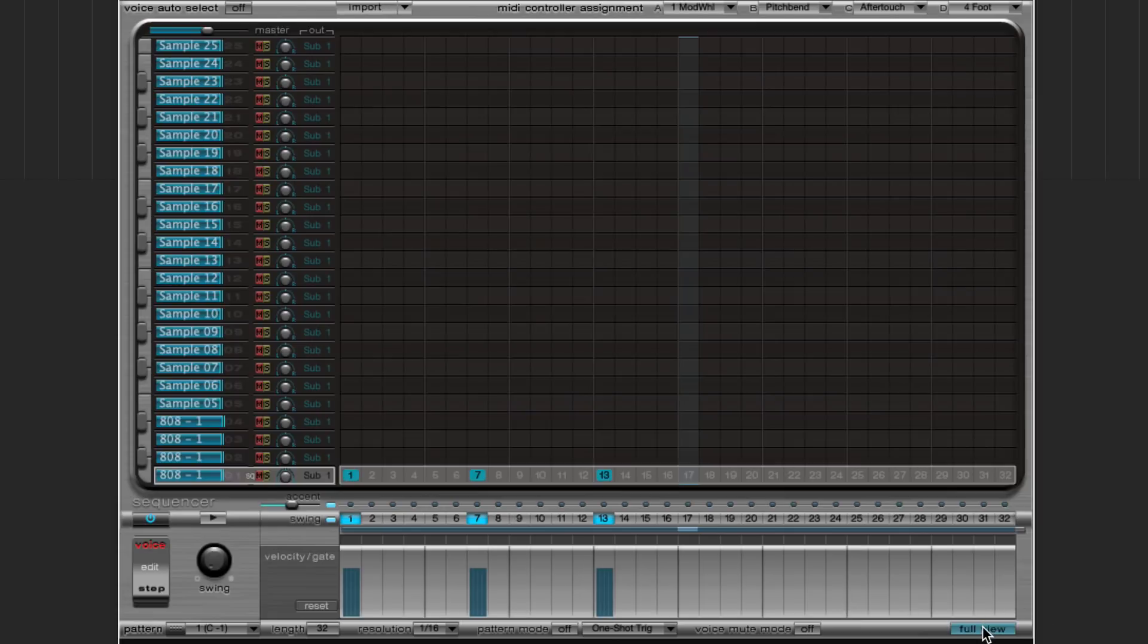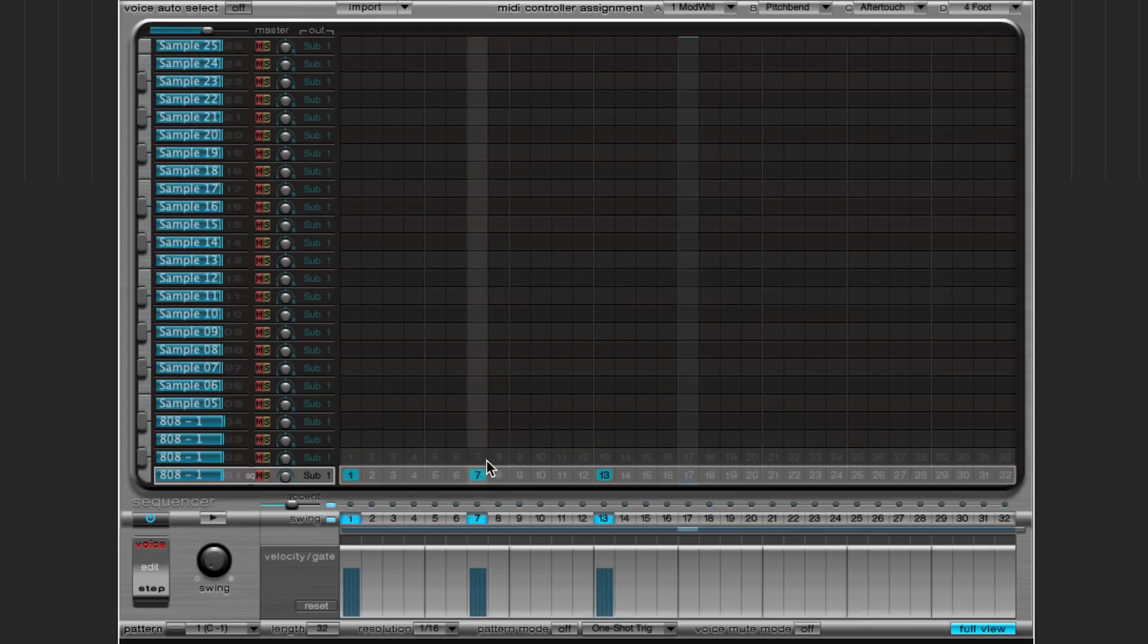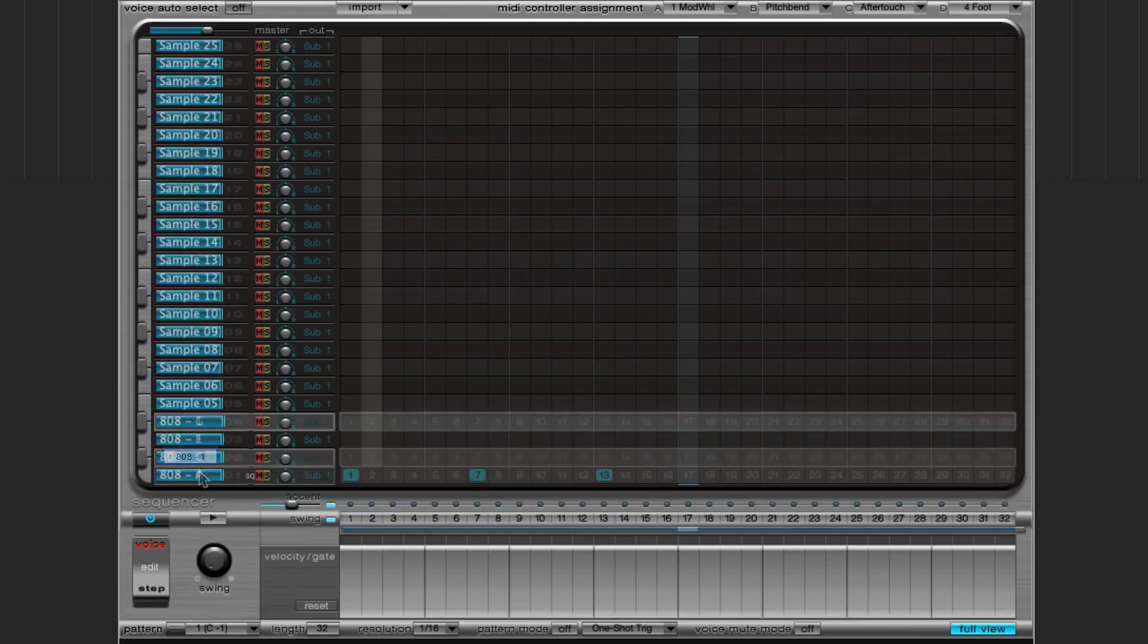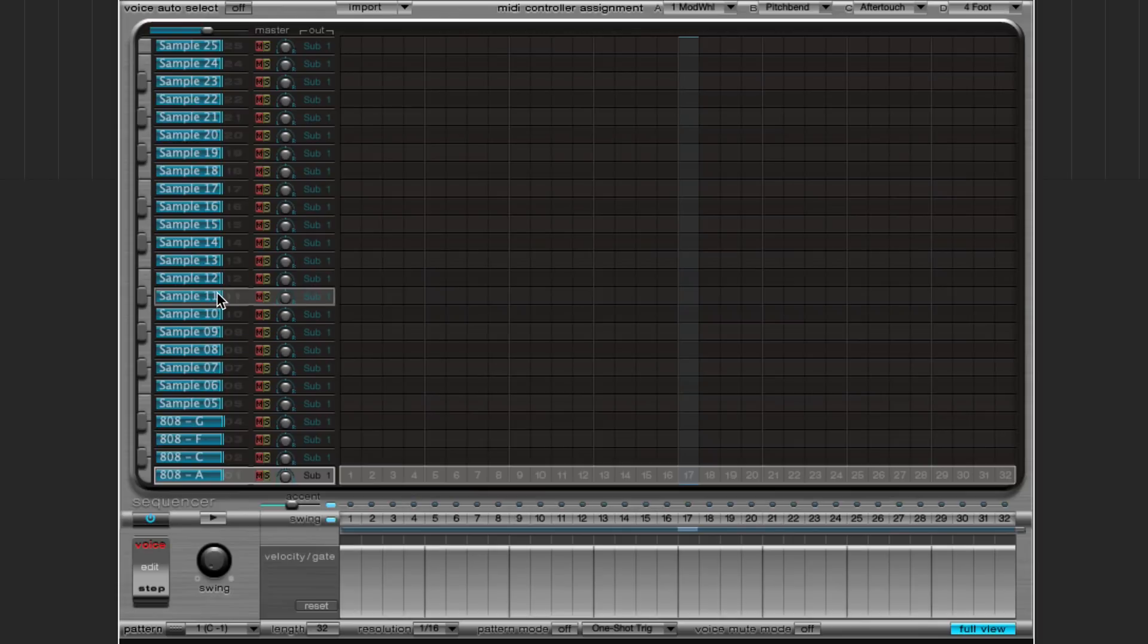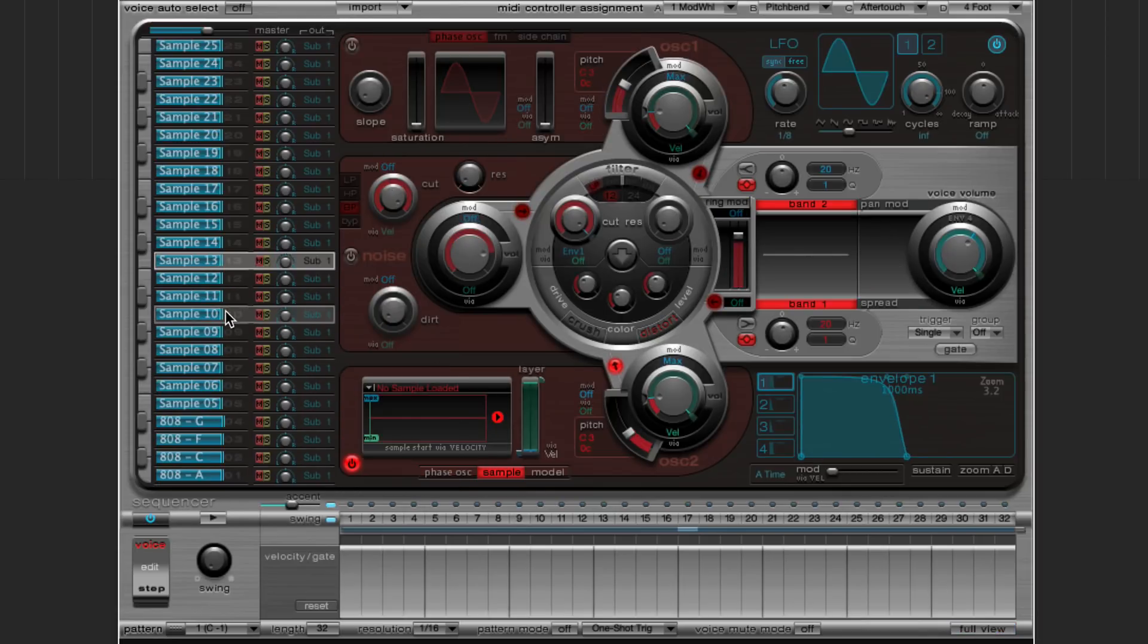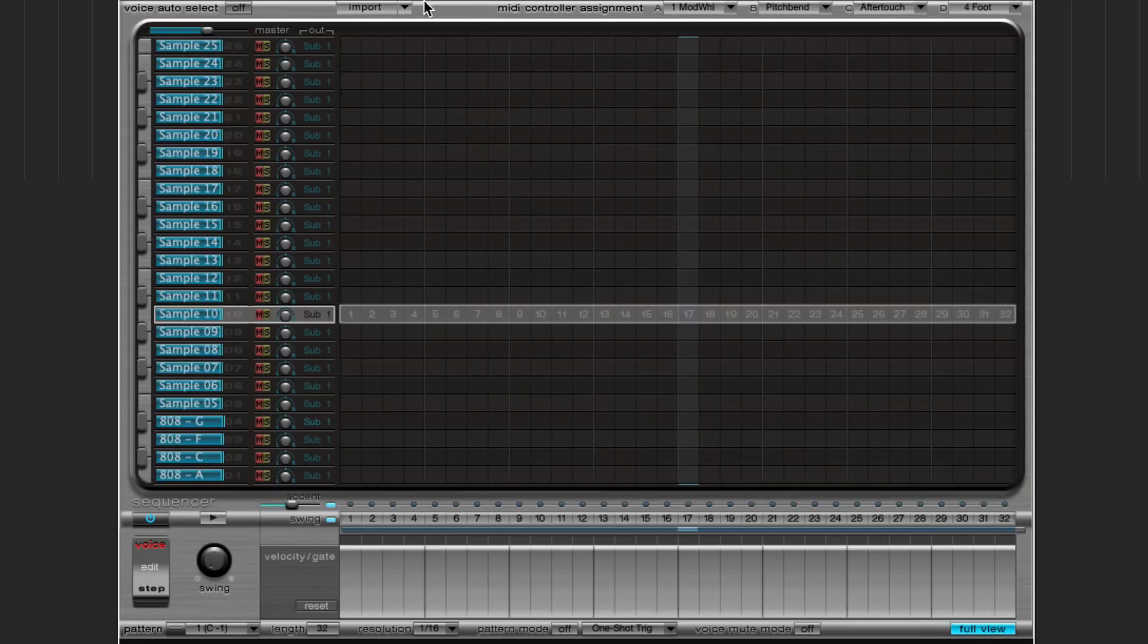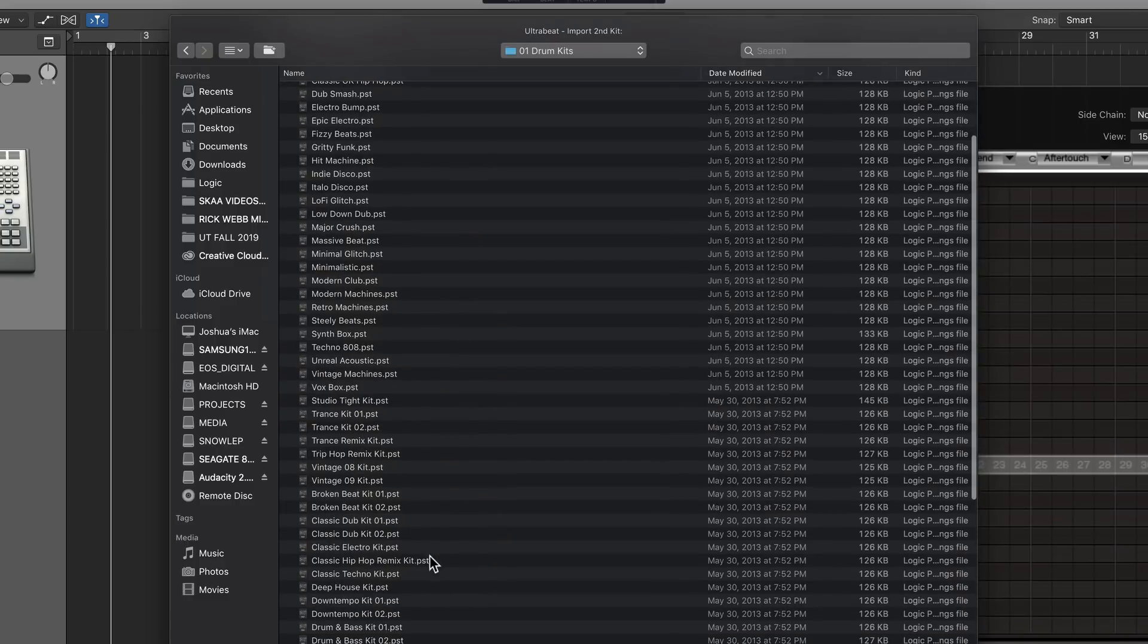So now in my step sequencer, I can go through and I can type in different notes in the sequence. One thing I probably should do is rename these. So this is 808 C. And just to sort of get the creative juices flowing, I'm going to import like a hi-hat and snare or clap sample in here, just something to give me some rhythm to work with. Just working with 808s alone is kind of hard. So you could actually drag and drop your own samples on some of these other keys if you wanted. But what I'm going to do is just click import up here, go up to drum kits, find a drum kit that I want to use. I'll use this classic hip hop remix kit.